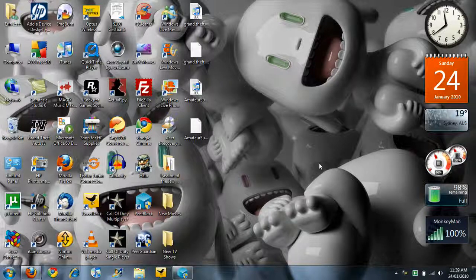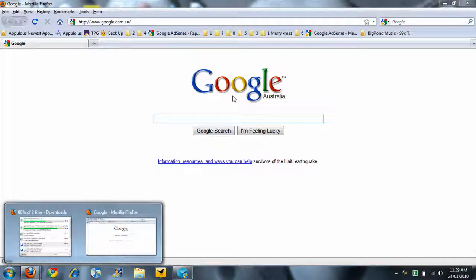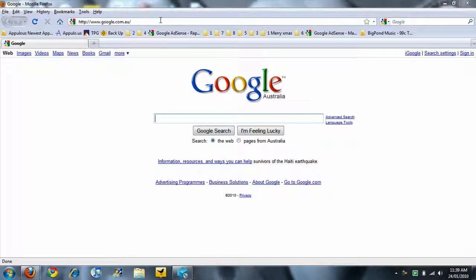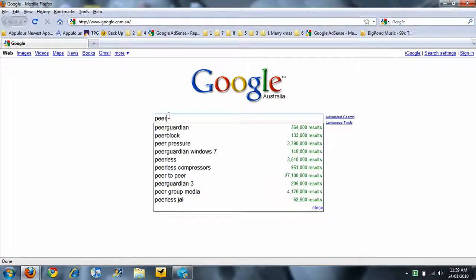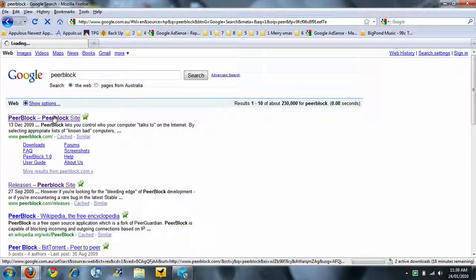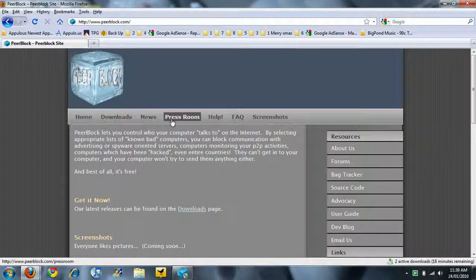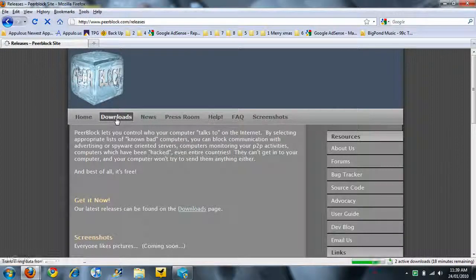Hey YouTube, this is Aaron Ulster here. I'm going to show you how to get a similar program to Peer Guardian for Windows 7, because I've been having problems with Peer Guardian on Windows 7. Go to Google and type in Peer Block, then go to the first site and navigate to the downloads page.